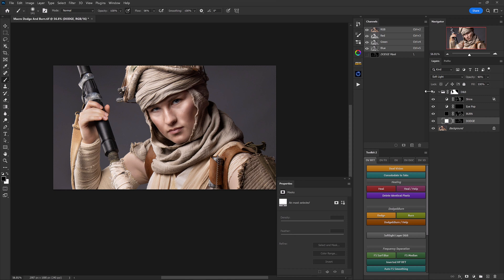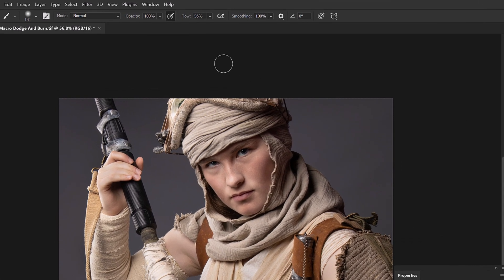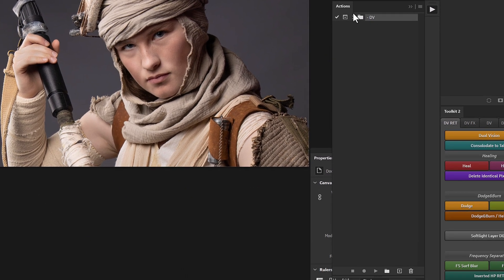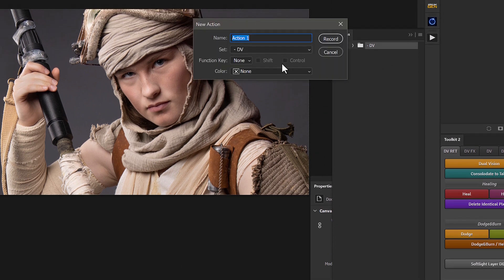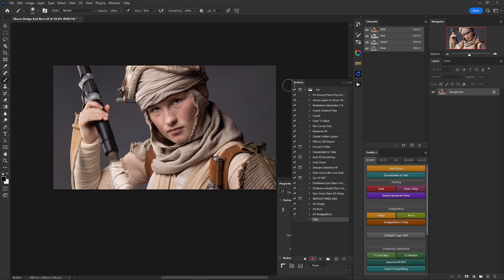Now we have a good-looking image. Let's go ahead and create an action for this so we don't have to repeat this process every time we retouch an image. We'll delete our dodge and burn group, then head up to the actions panel under Window > Actions. With the actions panel open, click create a new action, name it 'D and B' for dodge and burn, and click record.